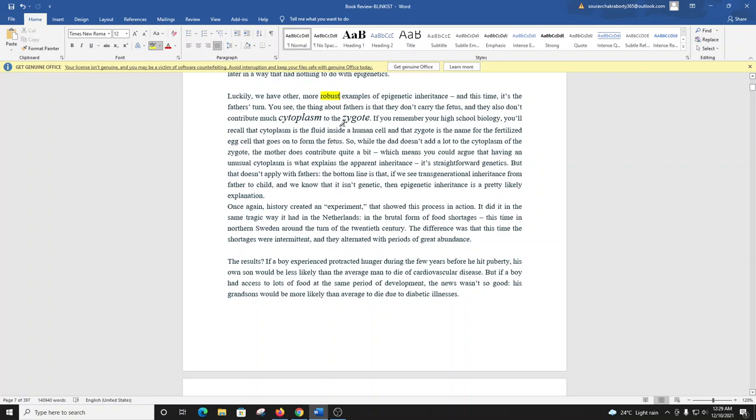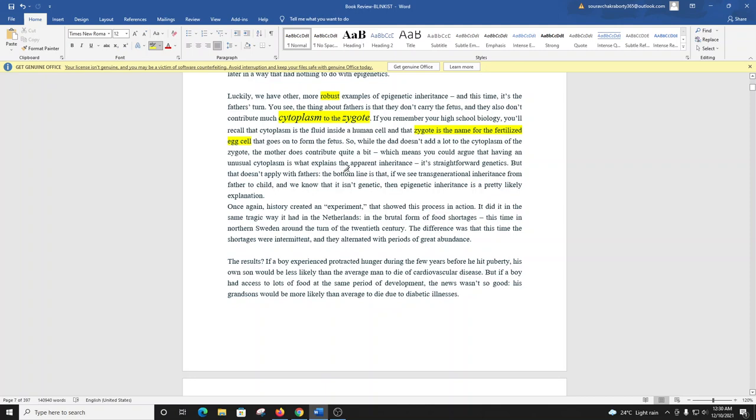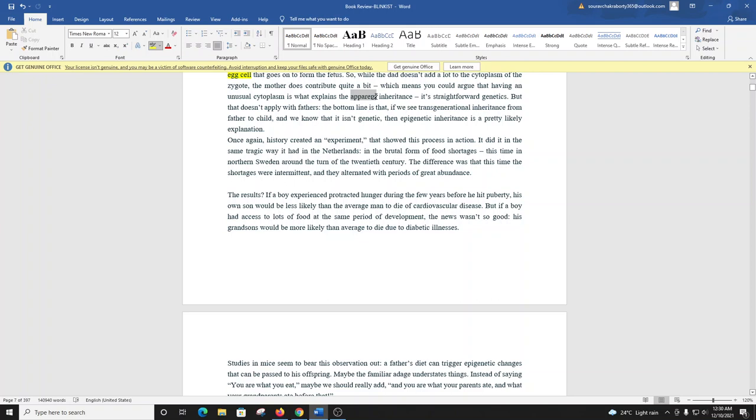You see, the thing about fathers is that they don't carry the fetus. And they also don't contribute much cytoplasm to the zygote. If you remember your high school biology, you'll recall that cytoplasm is the fluid inside a human cell, and that zygote is the name for the fertilized egg cell that goes on to form the fetus. So while the dad doesn't add a lot to the cytoplasm of the zygote, the mother does contribute quite a bit, which means you could argue that having an unusual cytoplasm is what explains the apparent inheritance. It's straightforward genetics. But that doesn't apply with fathers. The bottom line is that if we see transgenerational inheritance from father to child, and we know that it isn't genetic, then epigenetic inheritance is a pretty likely explanation.